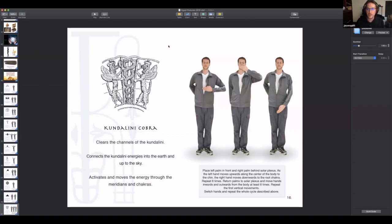I'm going to email Neil the actual video of me doing this so each of you can see me performing these postures in a live video. You'll have this for your own private use — don't post it on social media. That's an extra thing you're going to get for taking this online workshop.